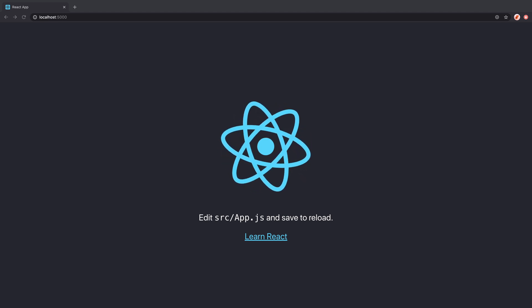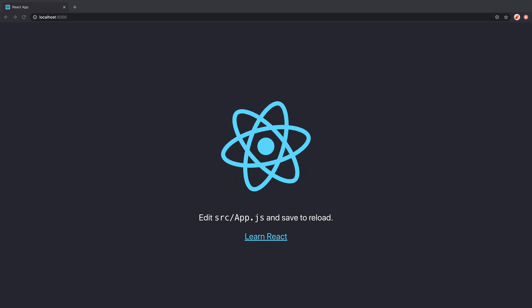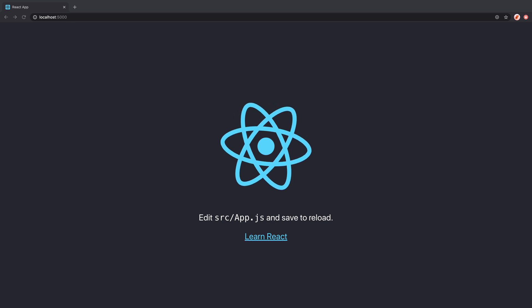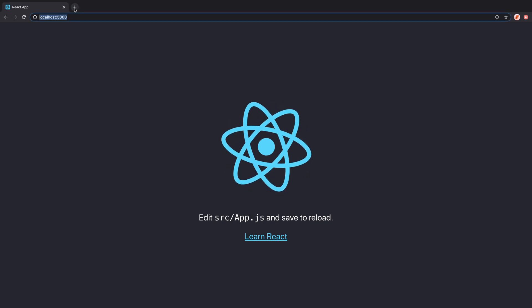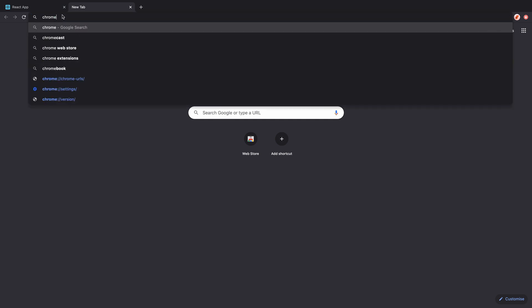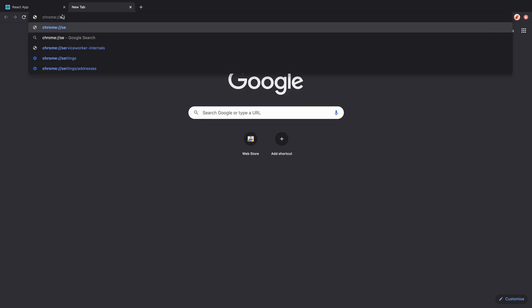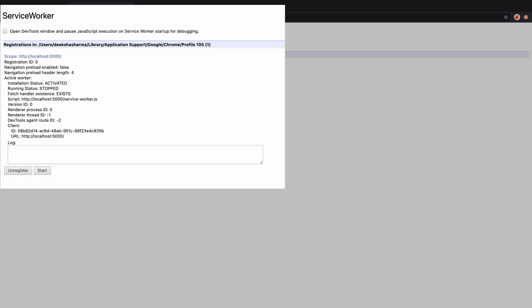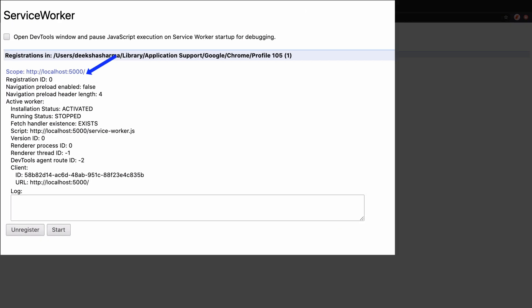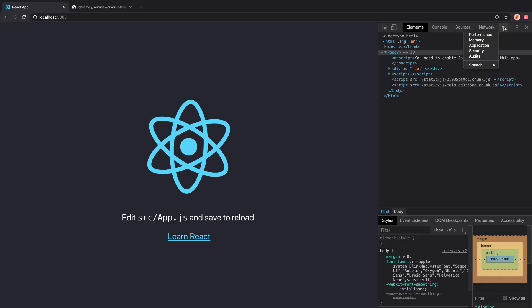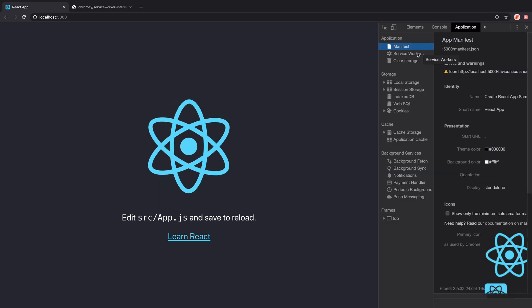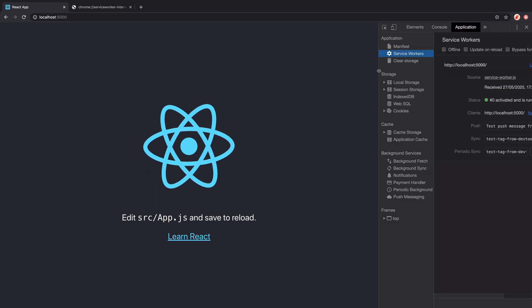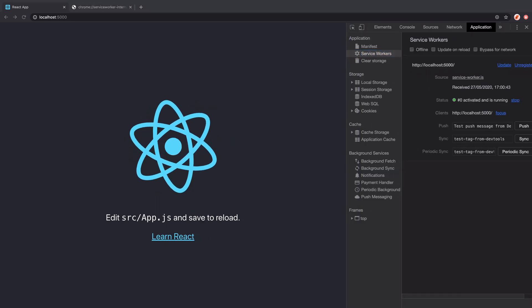One last thing before you go I mentioned that installability requirement also needs a registered service worker with a fetch handler. To prove that the service worker in fact has a fetch handler you can check this using the url chrome colon double slash service worker internals and this is going to give you the service worker for every domain that you have opened in your browser. So for our domain there is a service worker which is activated and also has a fetch handler. You can always verify the service worker registration from the chrome dev tools application tab but I wanted to show you that fetch handler indeed exists.